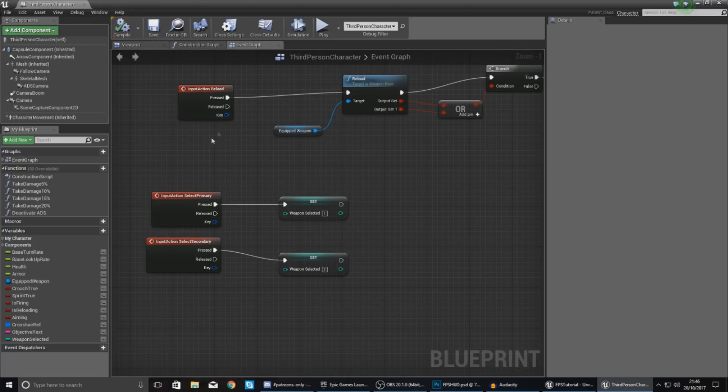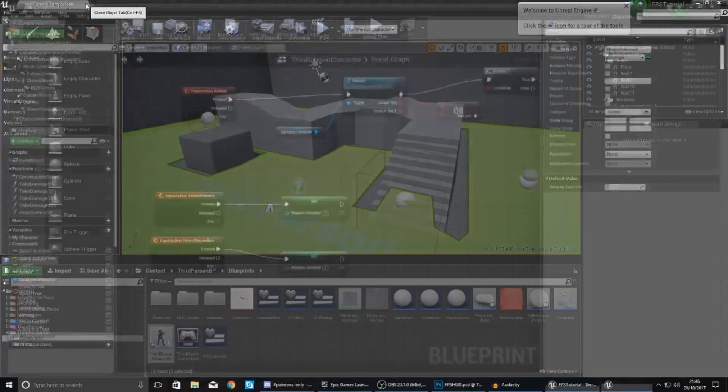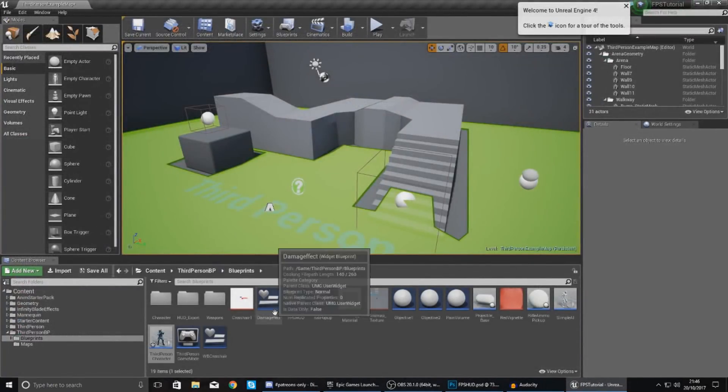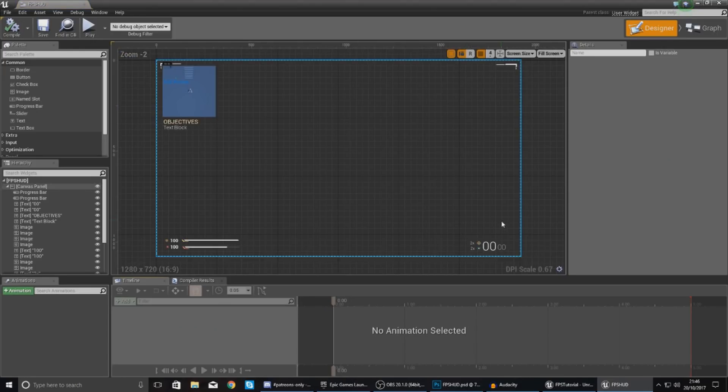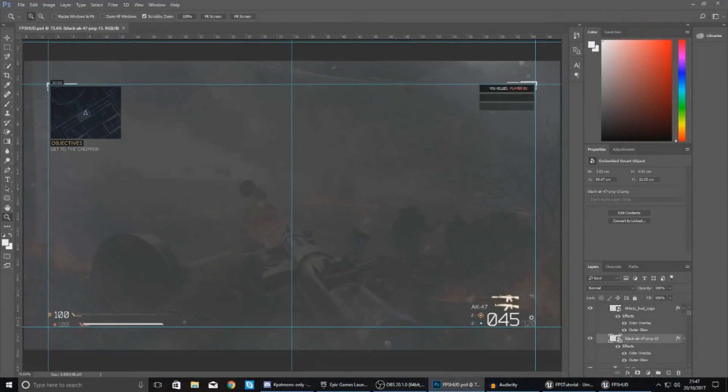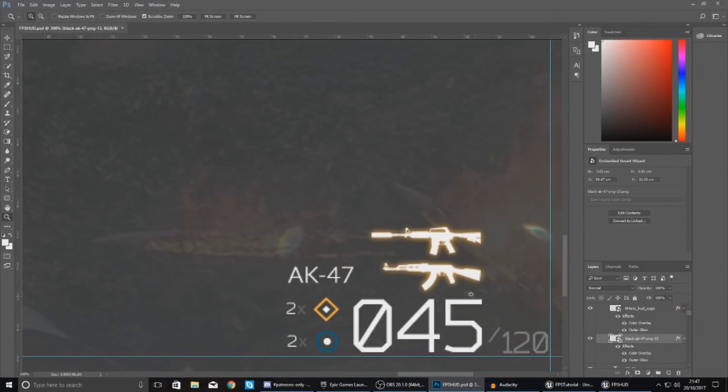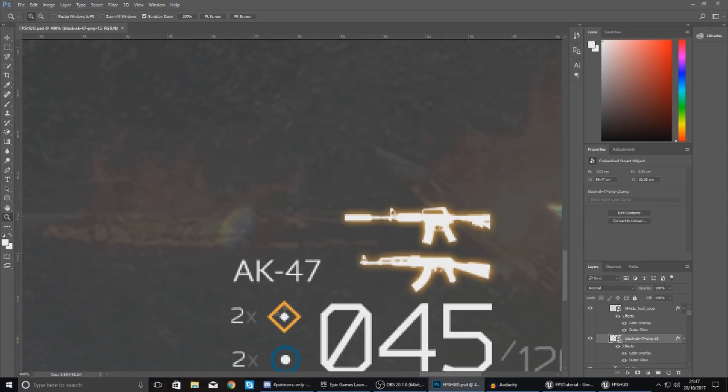Hit compile and now we've got this working we can move over to our heads up display and open this up. And then within here we're going to create the two elements that we need. Now if you go to the latest version of my heads up display inside of Photoshop you can see I've got some text and I've also got some icons. I need to switch between these essentially.